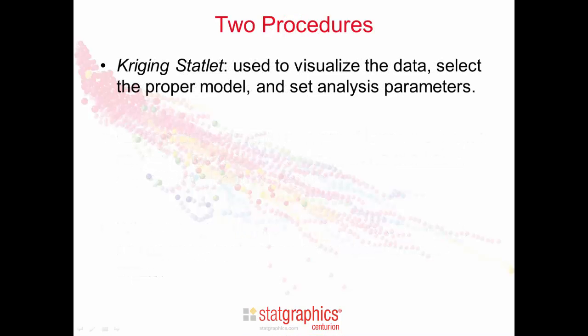StatGraphics version 17 contains two procedures for Kriging. The first is a Kriging statlet. The statlet is used to visualize the data, to select the proper model, and to help set analysis parameters.